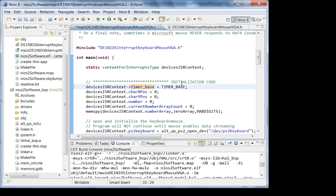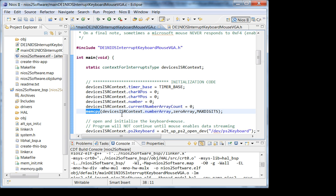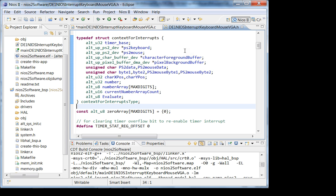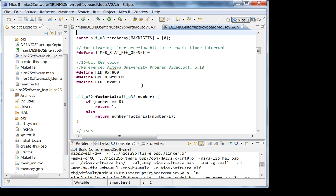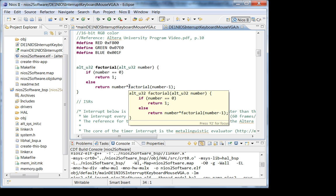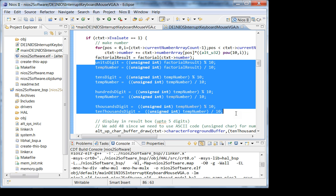Since it's not a pointer, use the dot operator. Have you used memcpy before? What this code does is compute the factorial of a number and display it onto the screen. I'll demo this in lab. I'm extracting digits of the computed result and displaying it on screen. I use an array to get the input number.